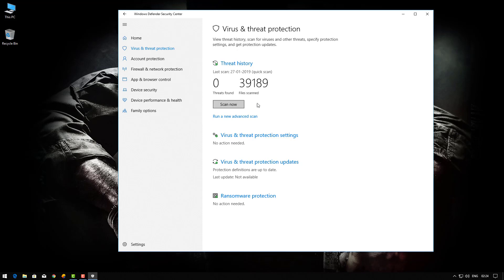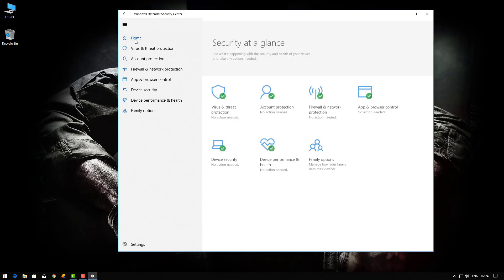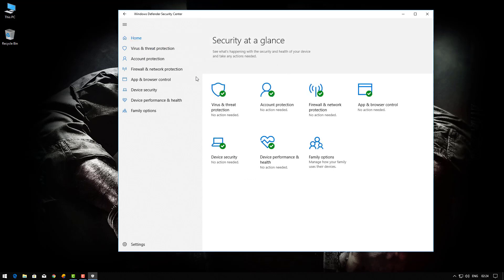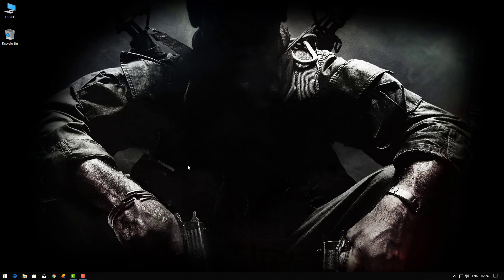Now you can scan your computer. This error is right now gone. So this is the way how you can remove this error. So thank you for watching this video. Thank you very much.